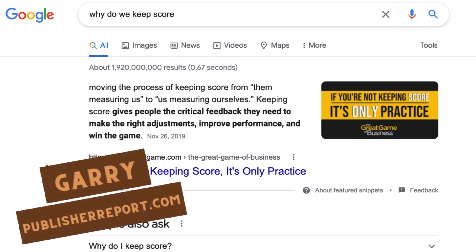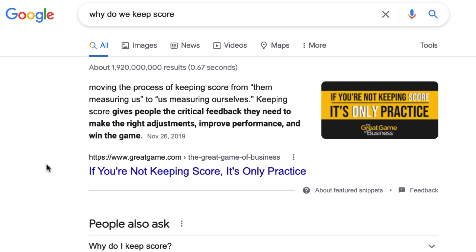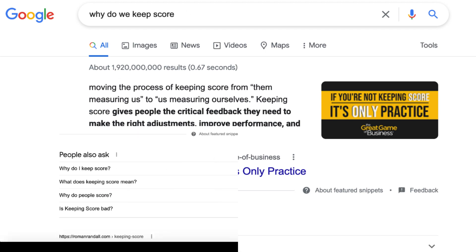So why do we keep score? Keeping score gives people the critical feedback they need to make the right adjustments, improve performance, and win the game.